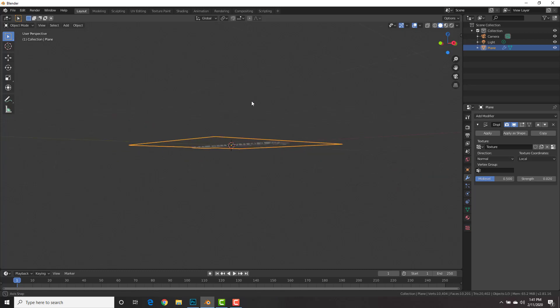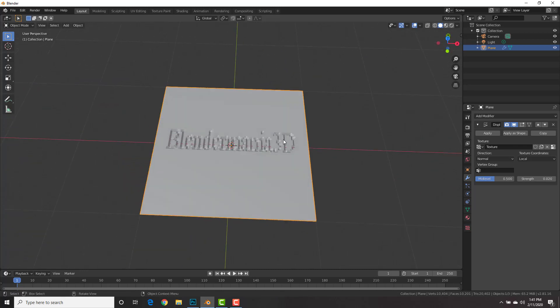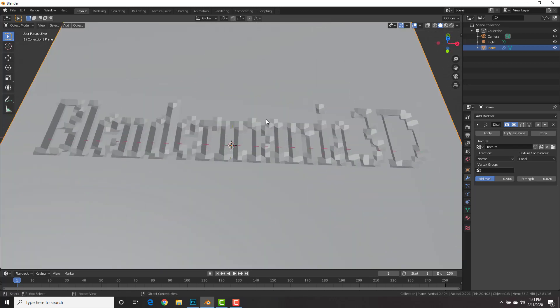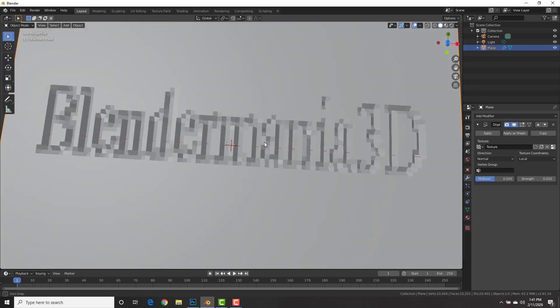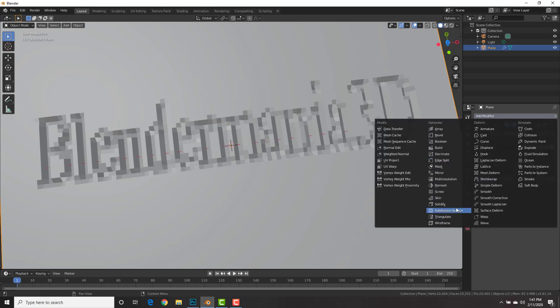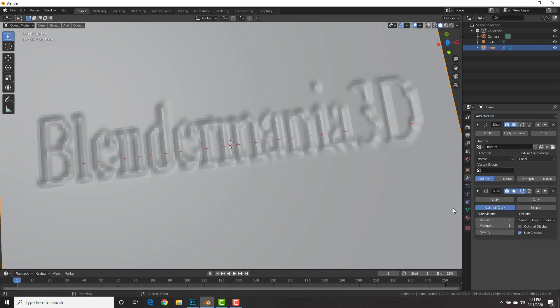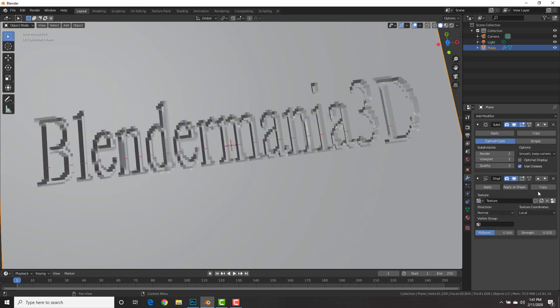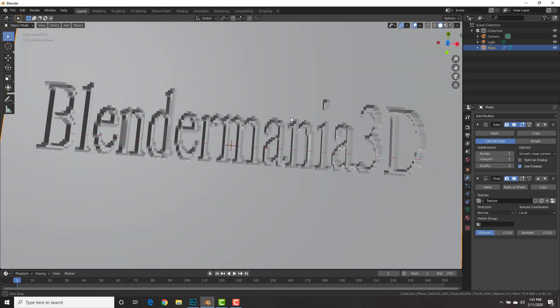And now we need to add some detail to it because it's very bumpy. We're going to add a modifier subdivision surface and bring it above the displacement modifier by hitting the arrow. Cool.